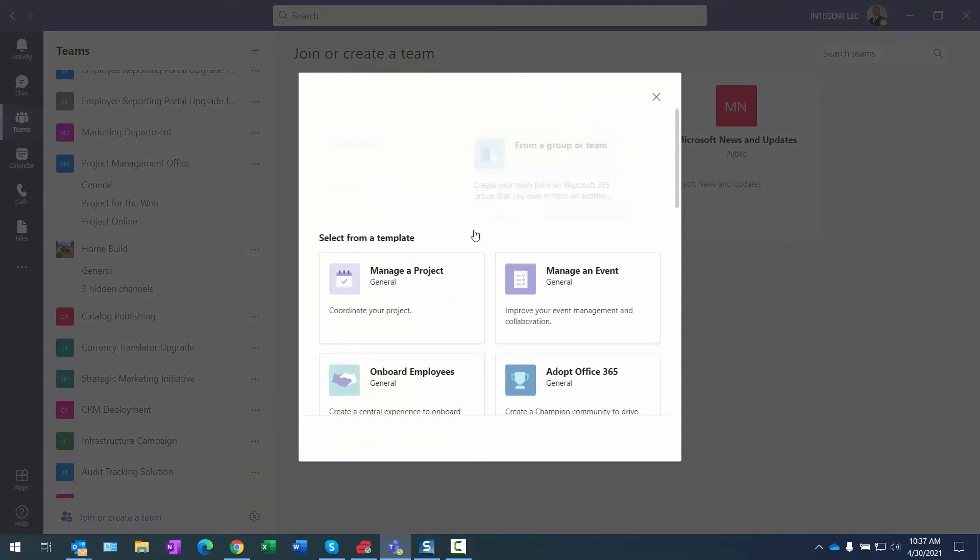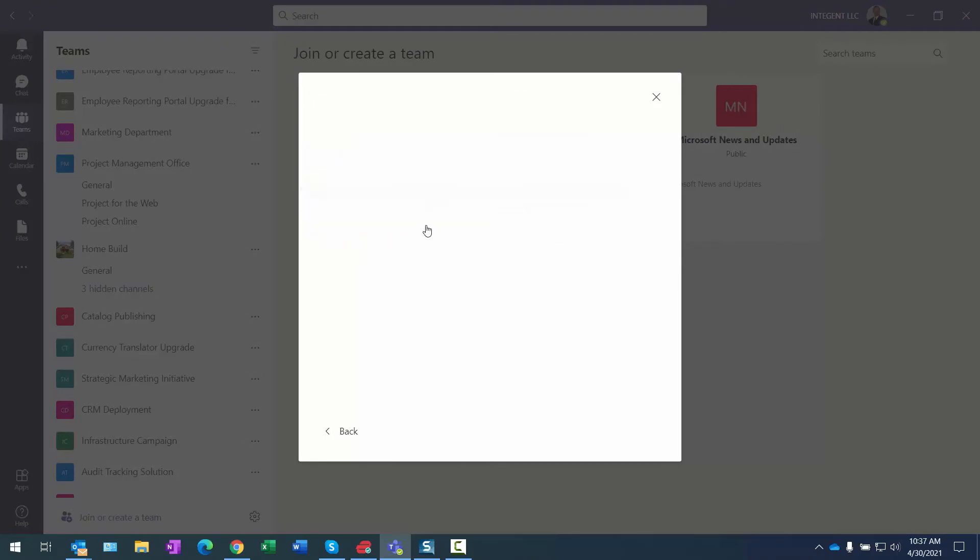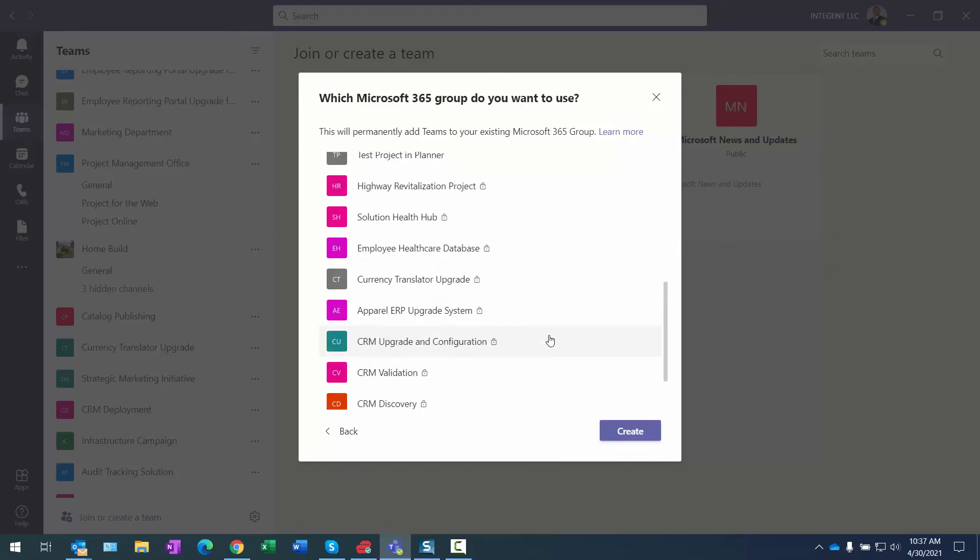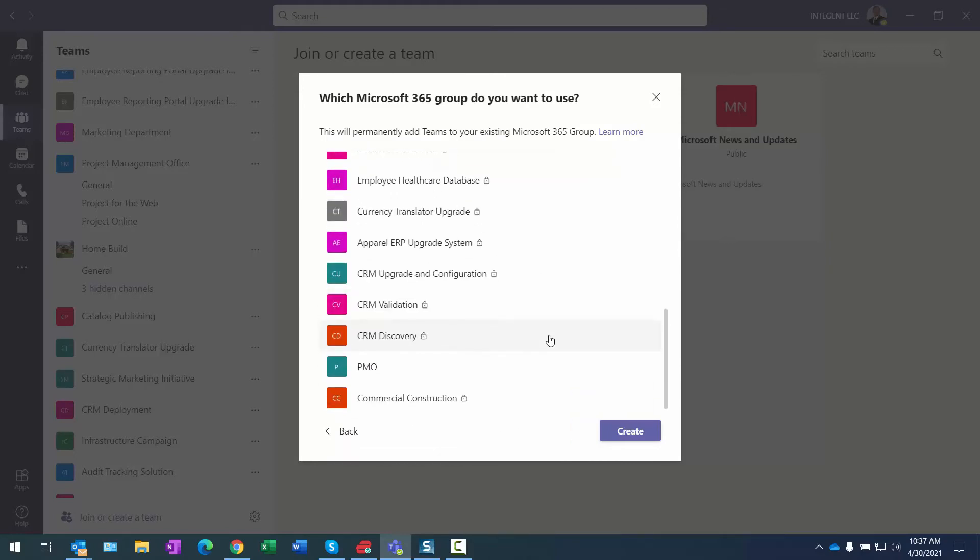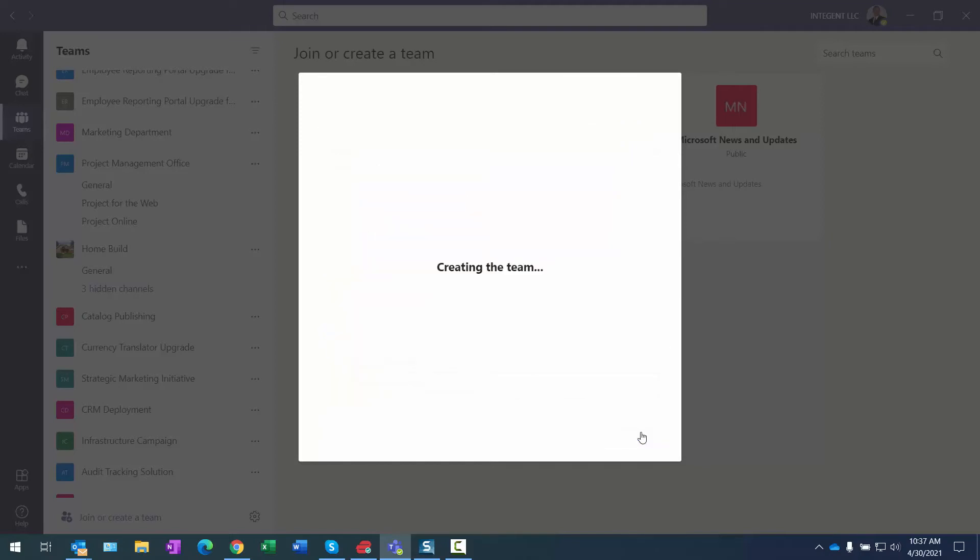It's going to be from an Office 365 group because if you recall from the previous step, that's one of the things that I did—I actually created a group as part of that process. And I should have a Commercial Construction, there it is right there. Select, click Next.